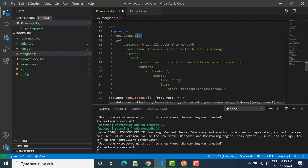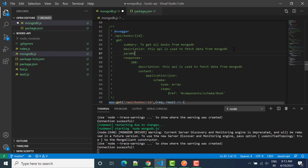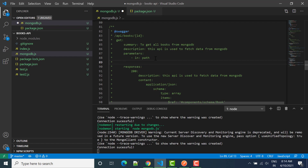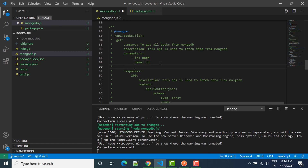This is the value we will get as a parameter, so we have to use parameters in the input. Just before responses we can write here parameters: and then we'll write a hyphen — this is important — and then we can say 'in: path', meaning whatever data we are getting in the path we will take as input. Then we say the name should be 'id', and required is equal to true.